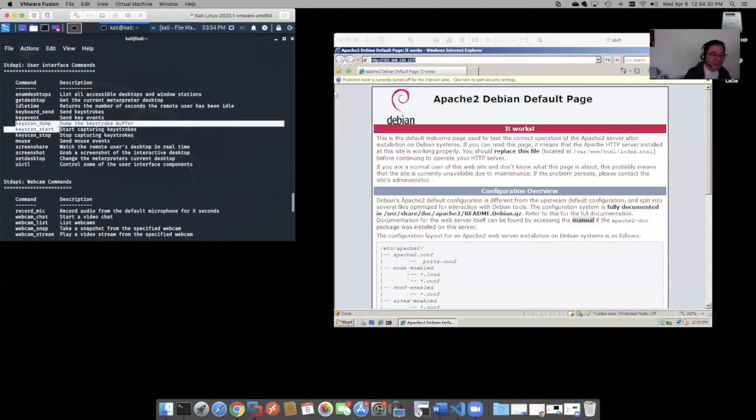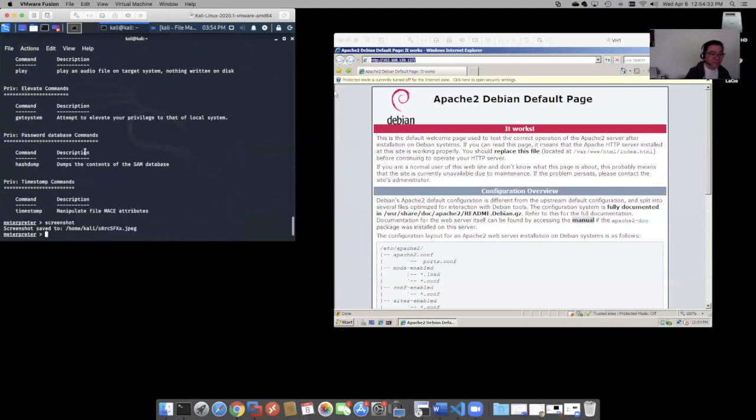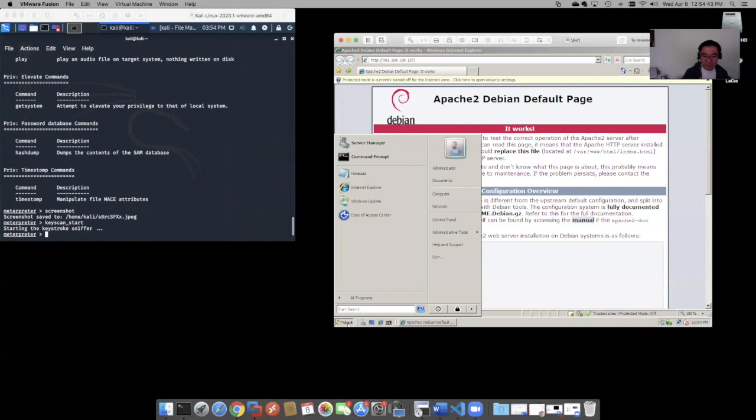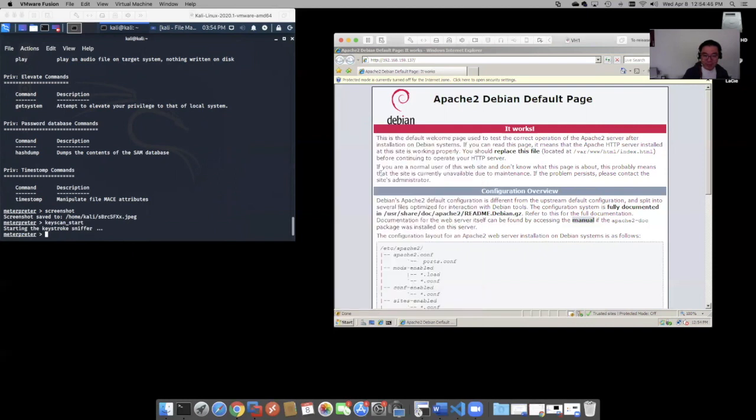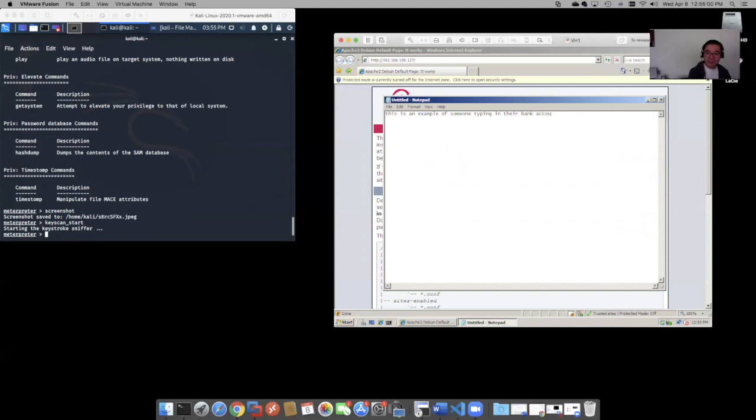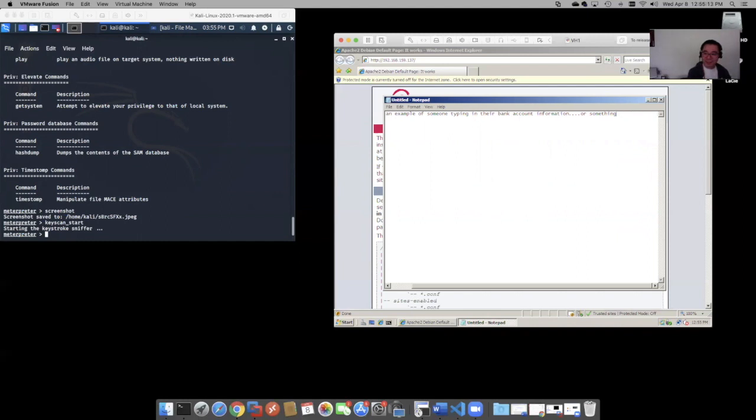Keyscan start. So that starts a keystroke sniffer. So look, if we were to do something like this, or something super private. Something super private. Yeah, looks like the user had second thoughts there.